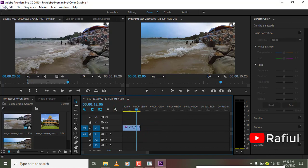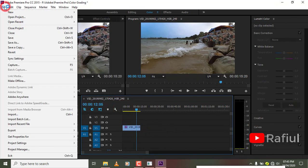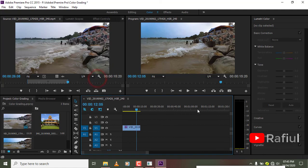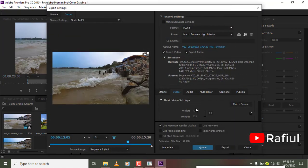Go to the file. Export the media. Click export and save the video.